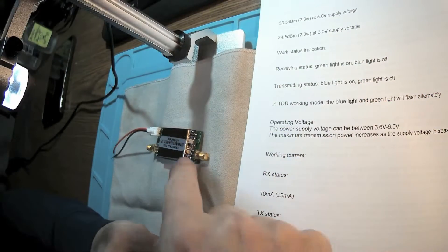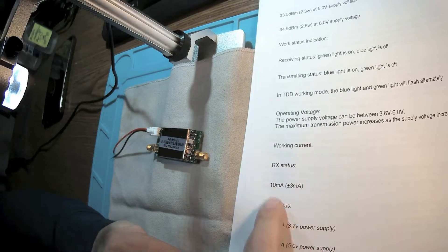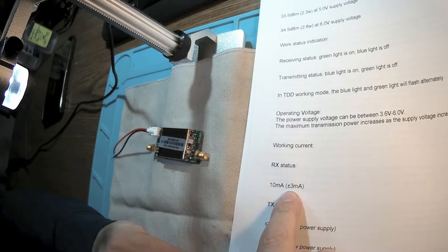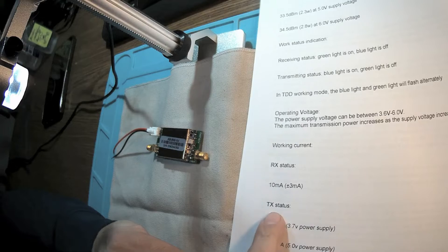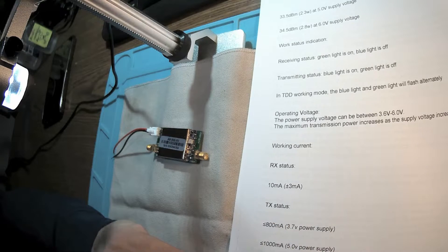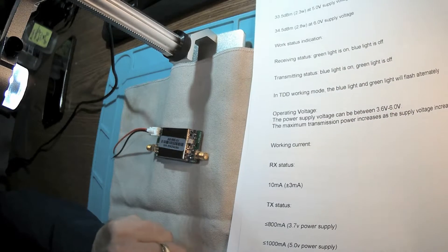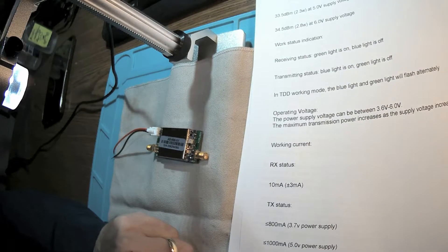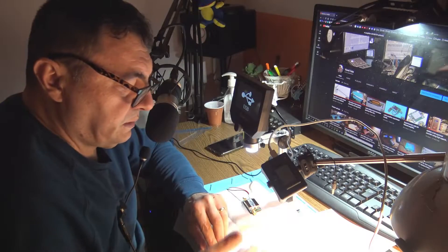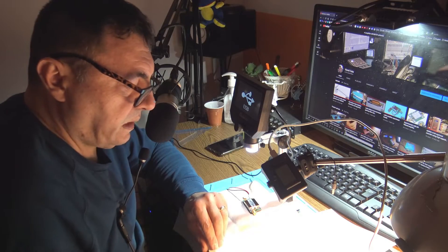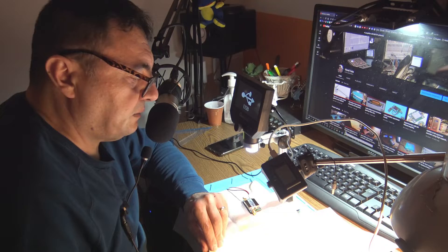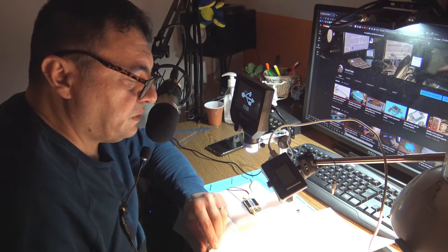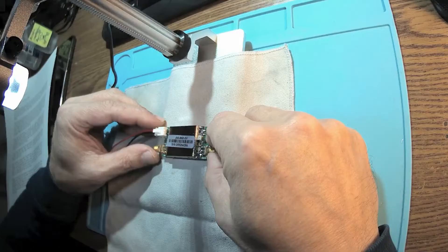Working current is 10 milliamps on RX, and TX of course depends on the power - taking as high as 1.5 amps. That's all. There are all kinds of other things here.